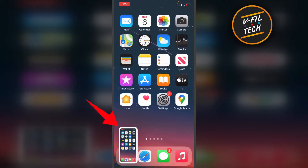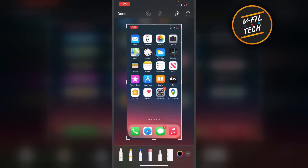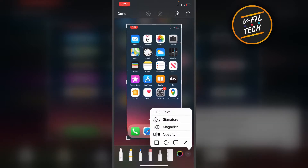Then tap on the Screenshot preview. Tap on the plus button. Tap on Magnifier.